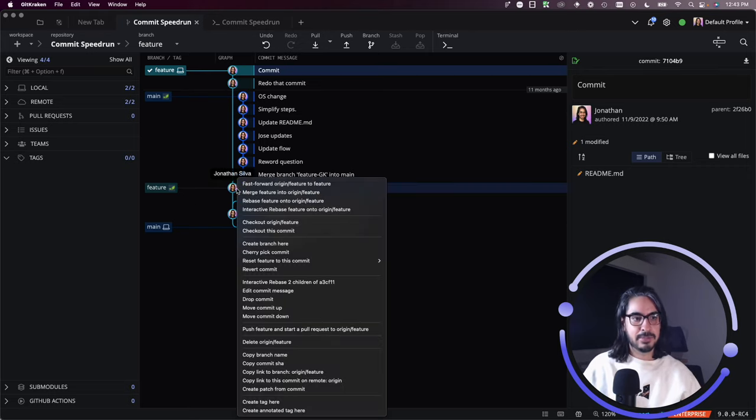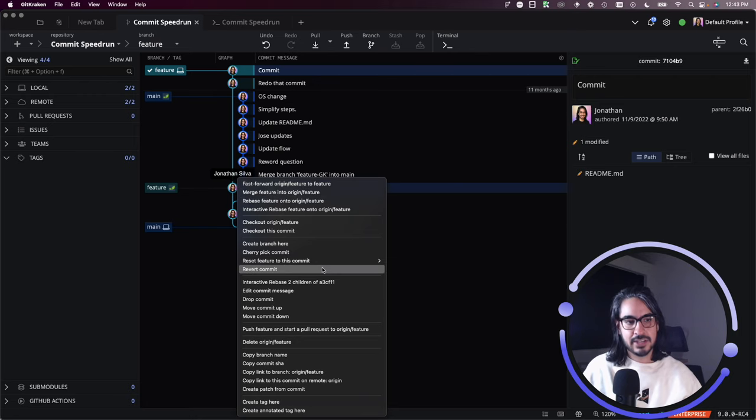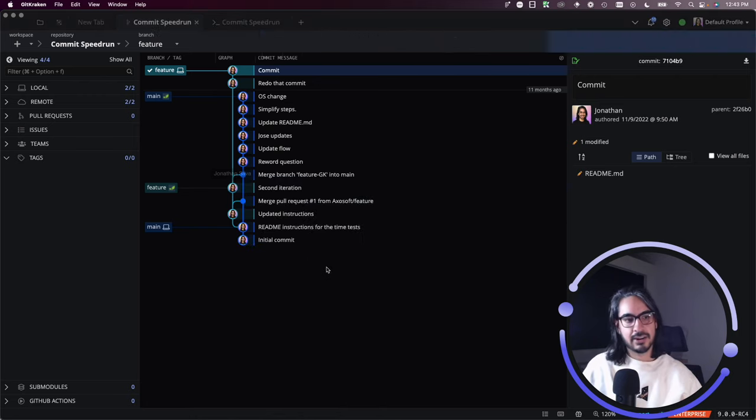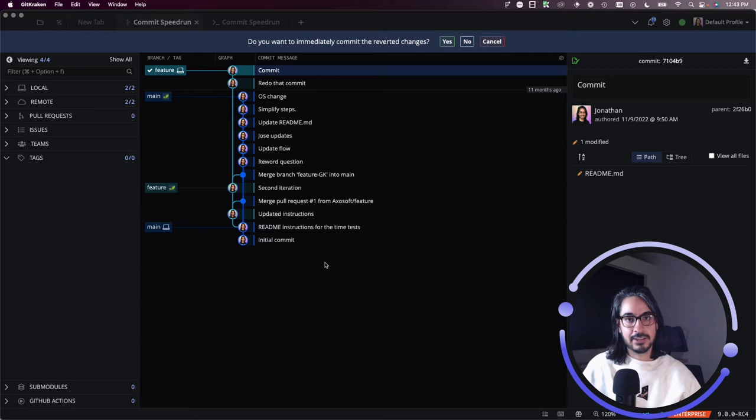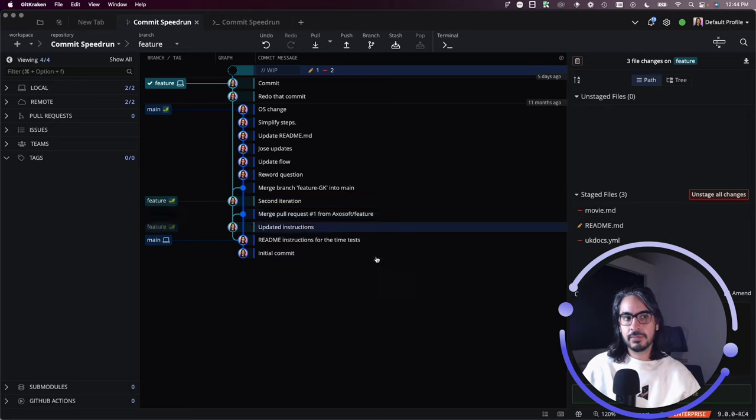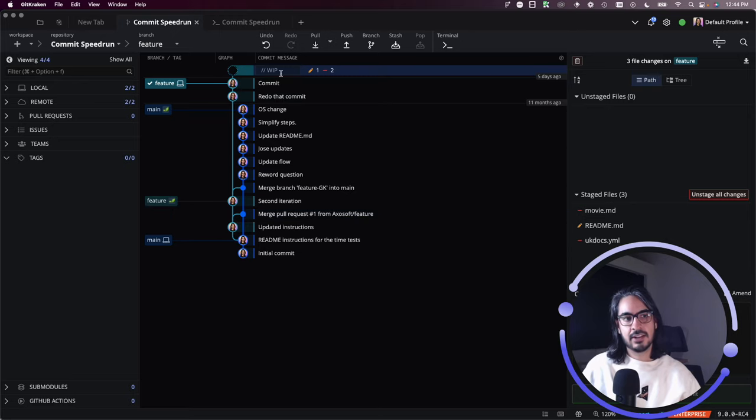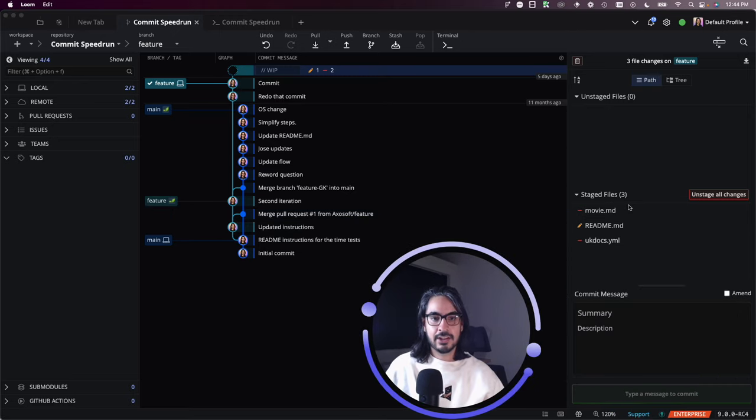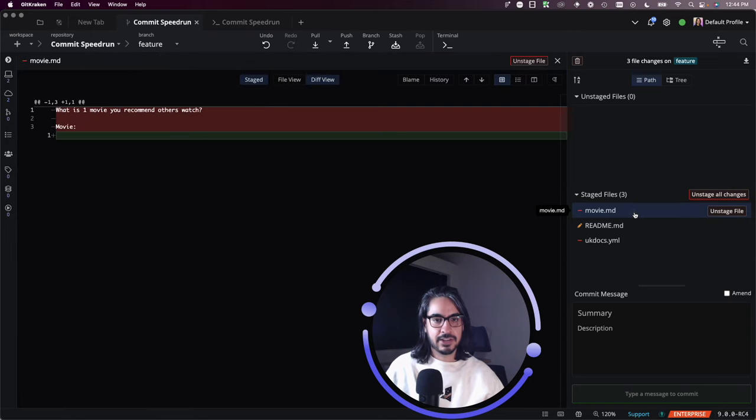You'll see an option here to revert commit. When you select that option, GitKraken client will ask you, 'Do you wish to immediately commit the reverted changes?' If you choose no, it'll place those changes in the working directory and you can review them.